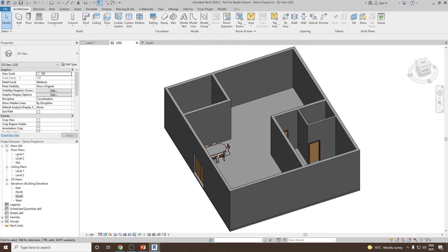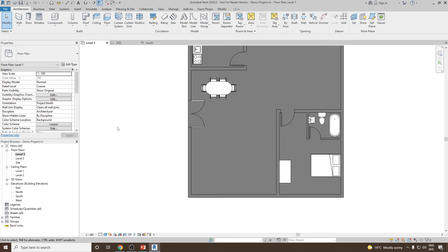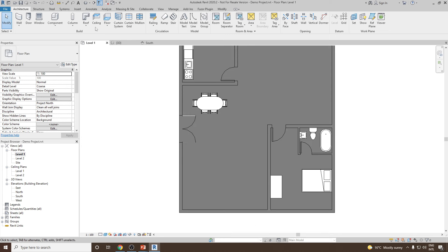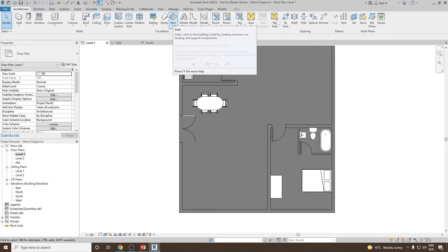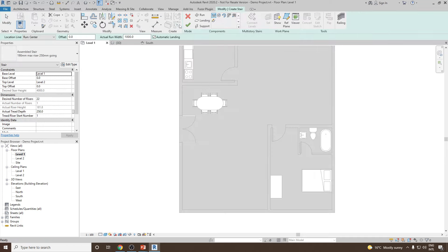For that, let's go to floor plan level number 1, then go to the Architecture tab where you will see the Circulation panel and you will find Stair. The moment you click on Stair, you are automatically in the Stair by Component option.